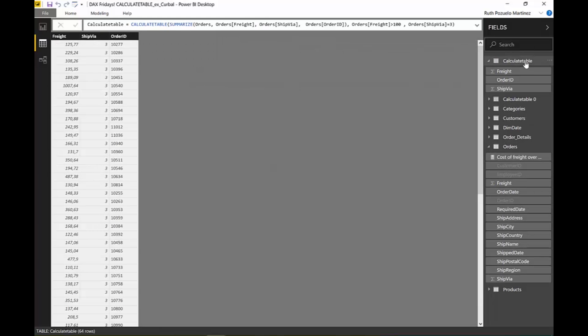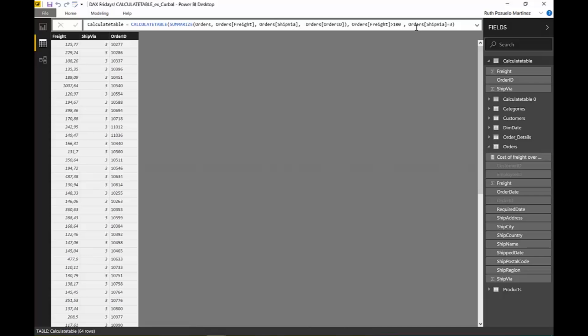In the other one that we did, the calculate with SUMMARIZE, it just returns, because we just fed the function only three columns, it just returns those three columns. I mean that's the way that you can actually modify CALCULATETABLE.